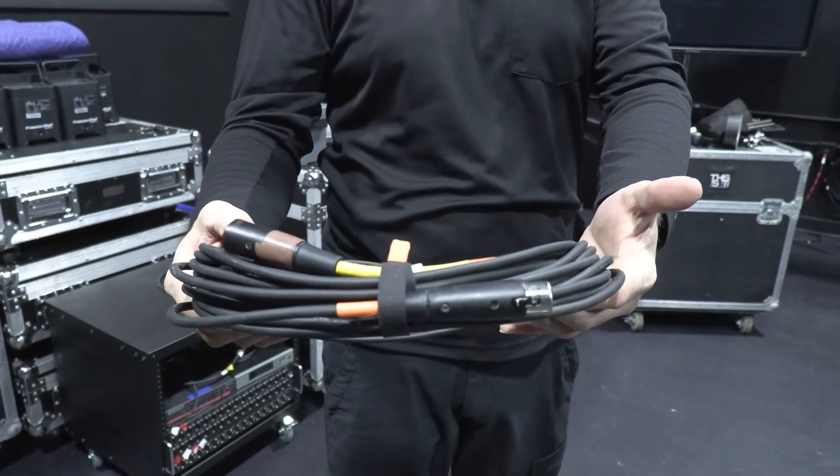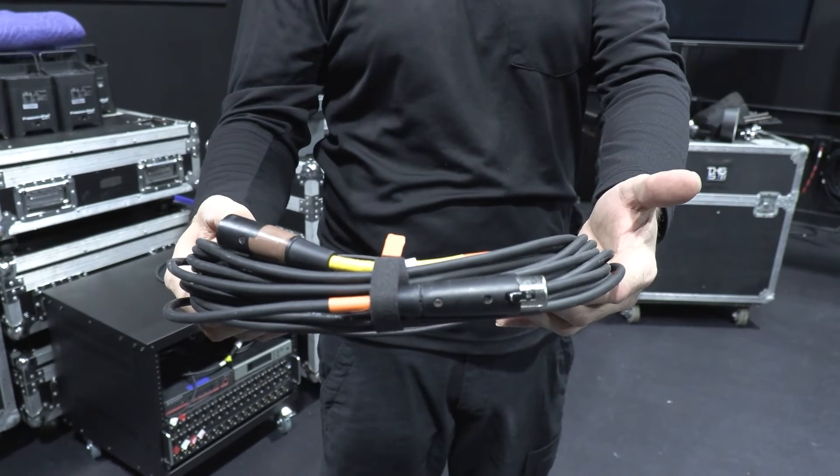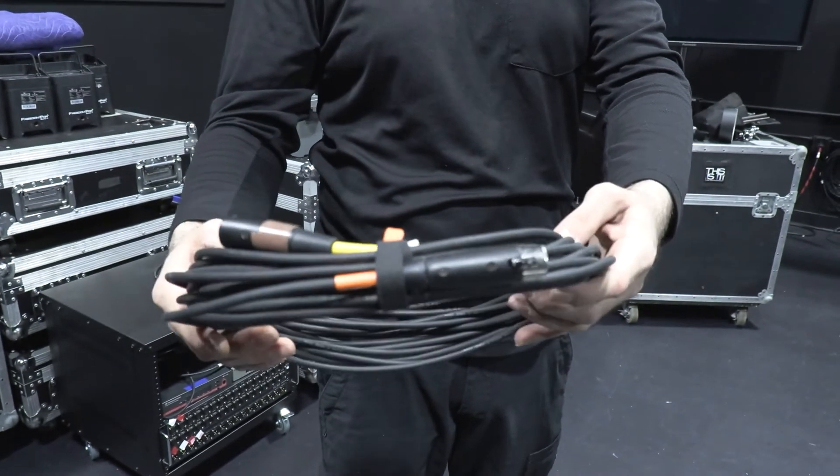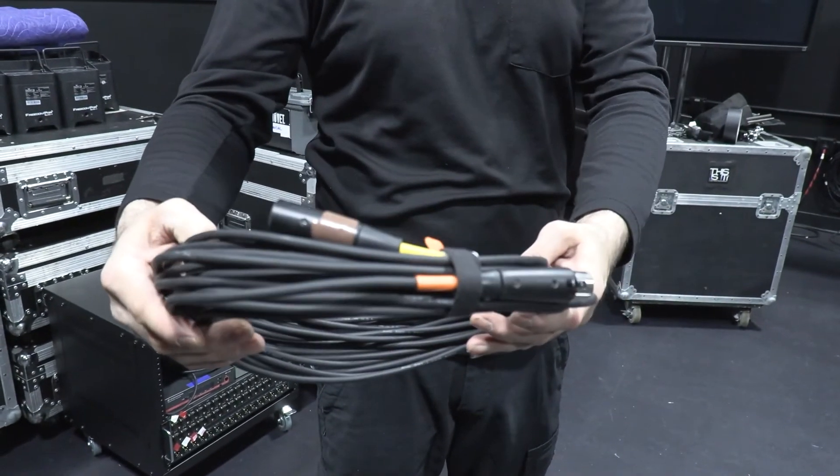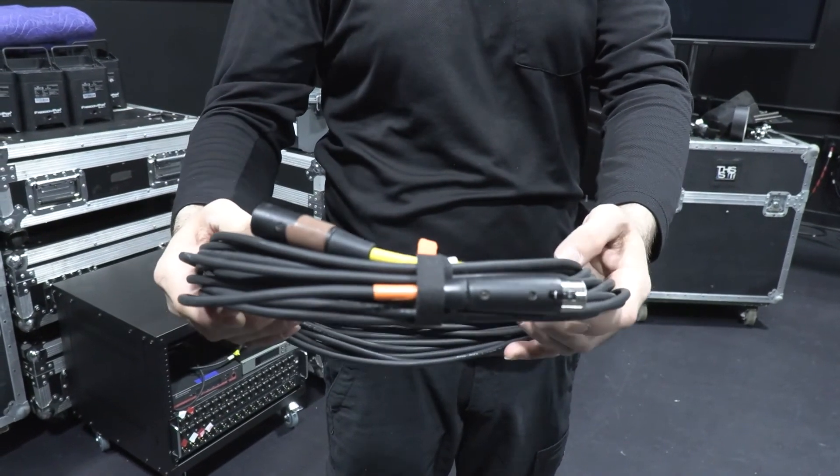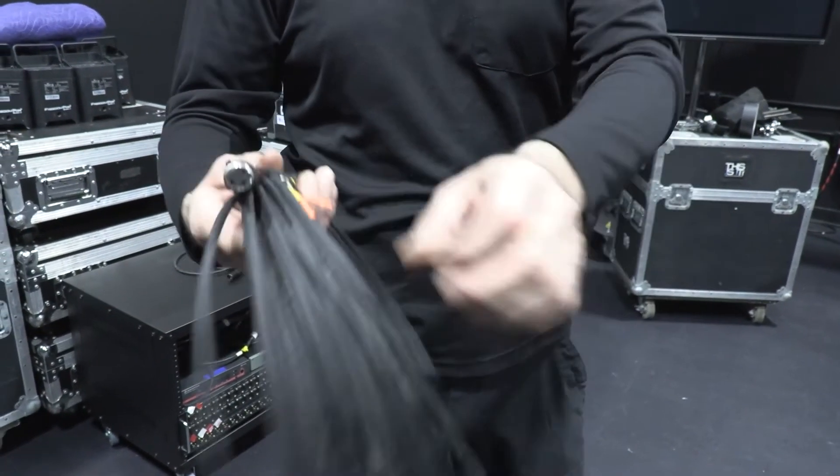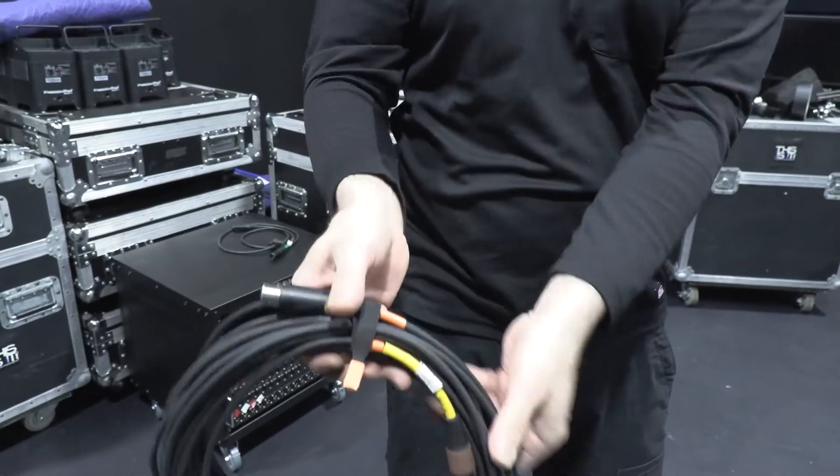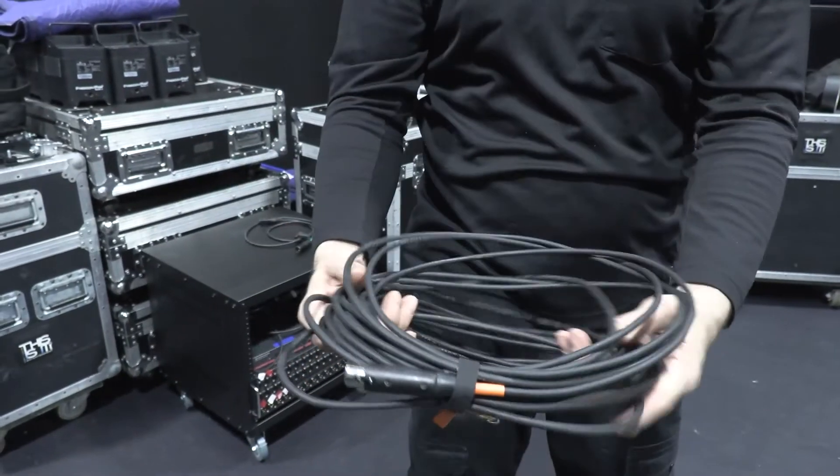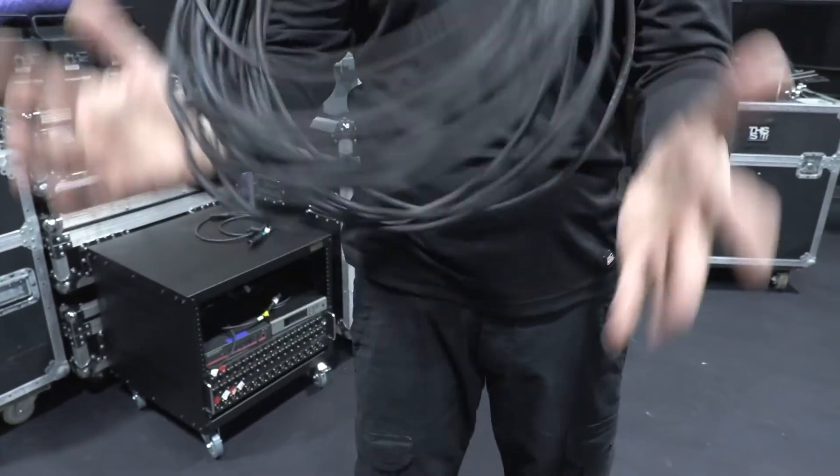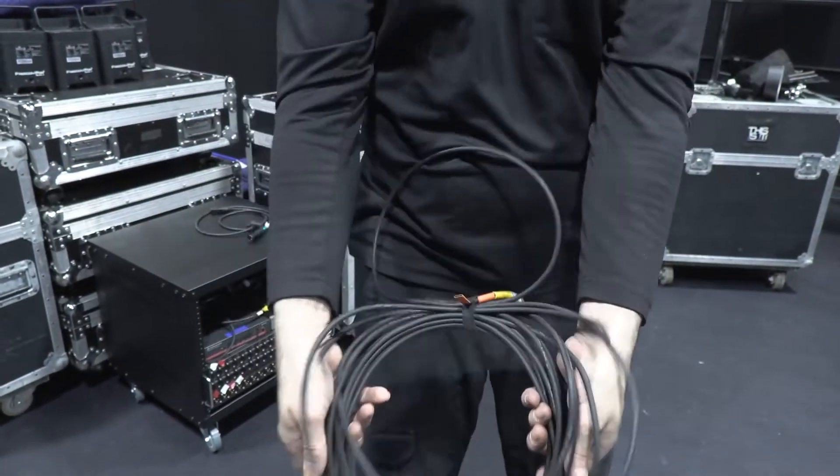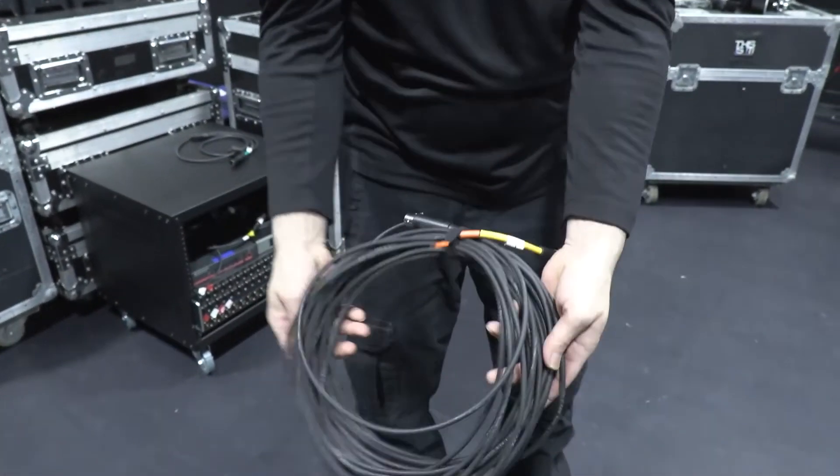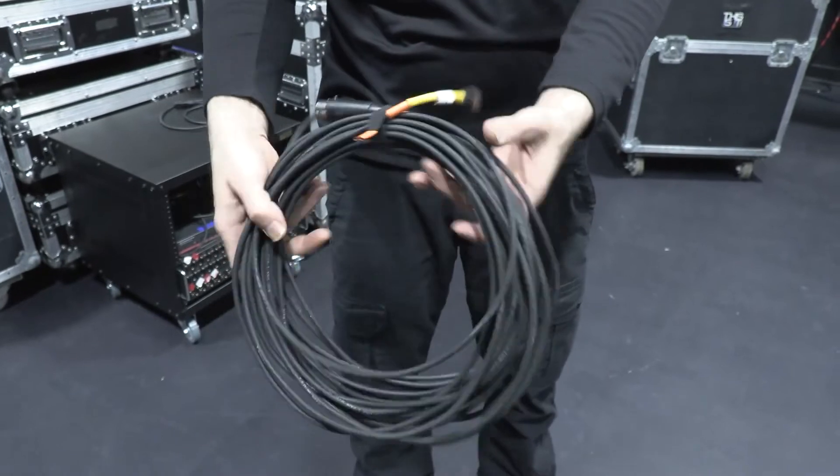Daisy chaining of DMX cables can make a cable longer, but too many connections in the run is not a good thing. True DMX data cables have a 110 to 120 ohm resistance value.